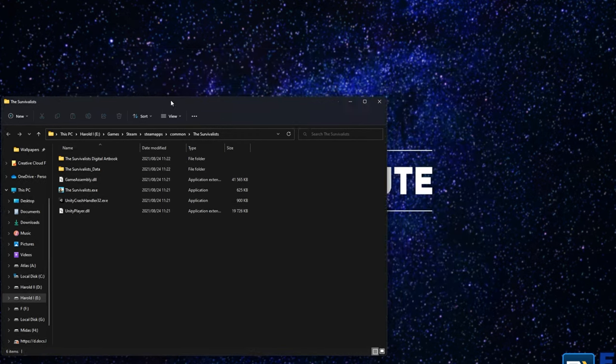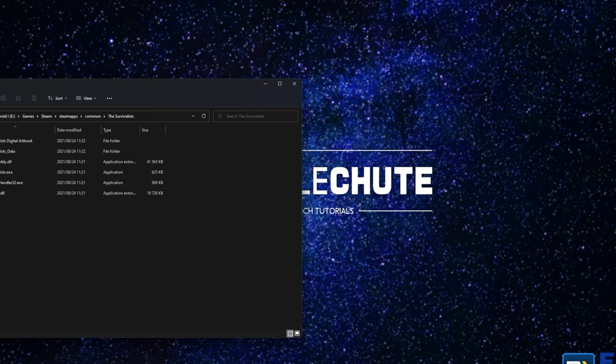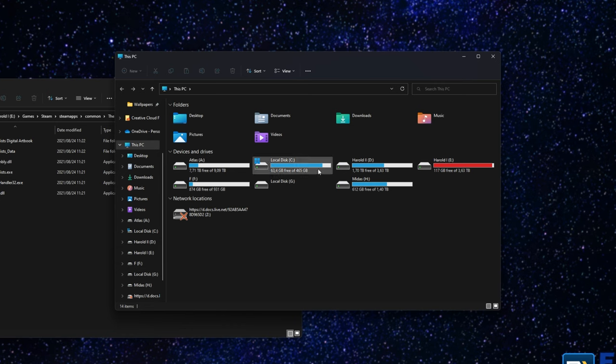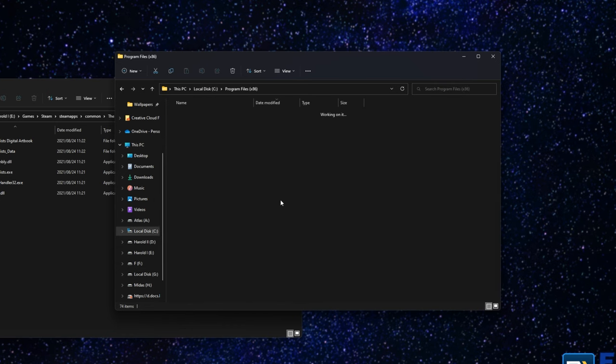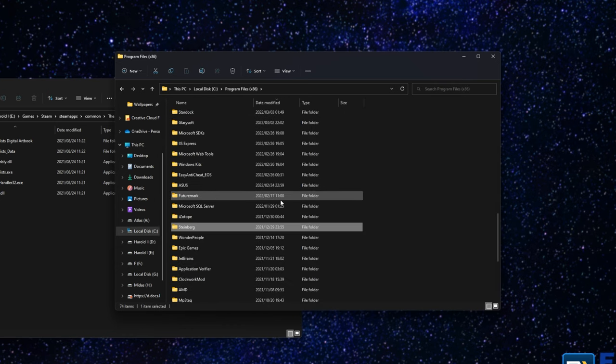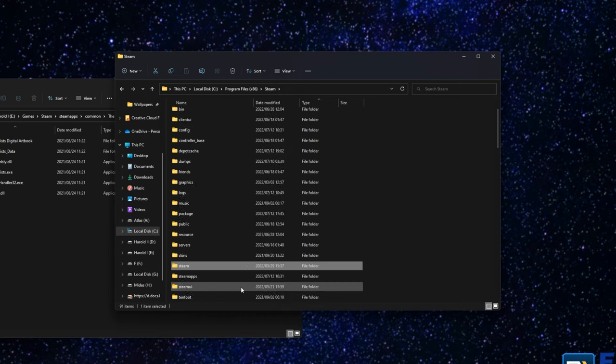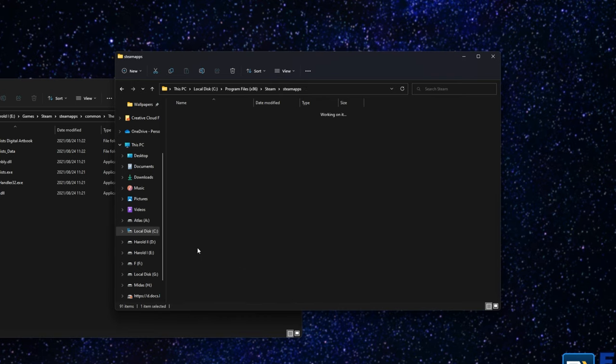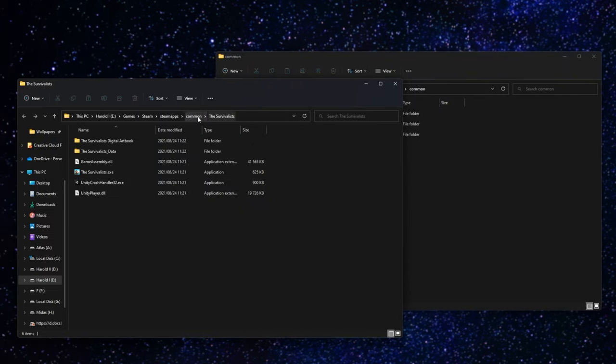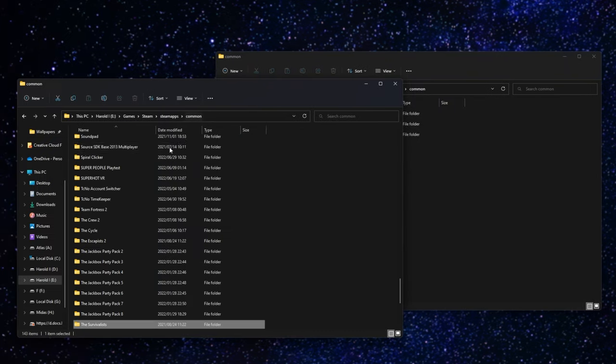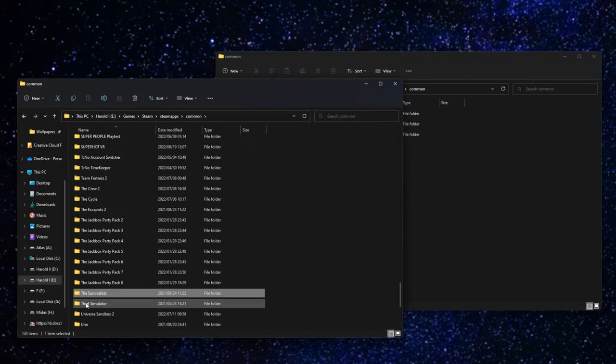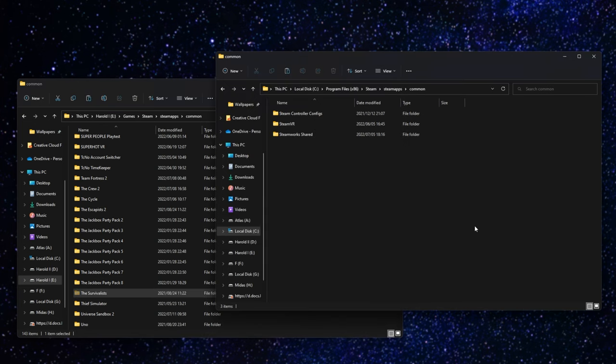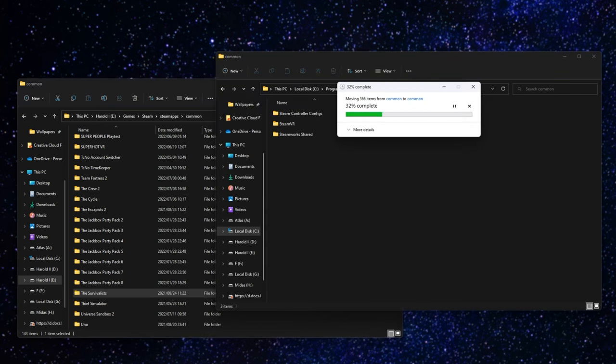You can right-click on any game, hover over Manage and click Browse Local Files, or if you know where it is, you can navigate to it. For me, I know my local games are in C Program Files x86 Steam, and then inside of here, SteamApps, then Common, and here's all of my games. All we need to do is take the entire game folder, in this case The Survivalists, cut it from one drive and paste it into the Common folder over here. You should be doing this while Steam is closed. I forgot to mention that.